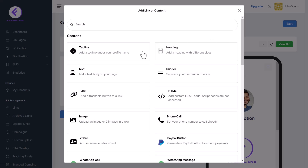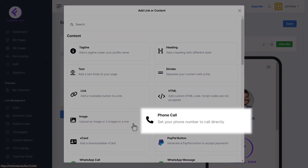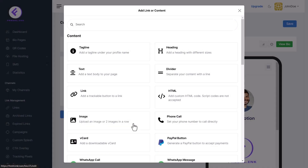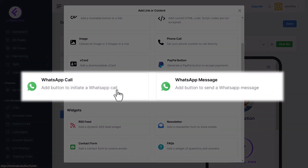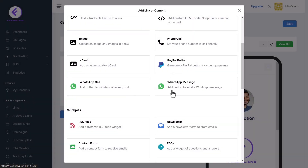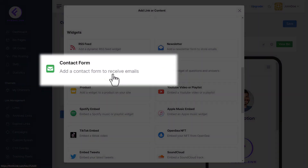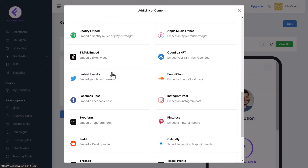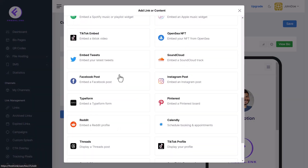You can add a tagline under your profile name, add a heading of various sizes, and add one or two images in a row. Set your phone number for direct calls, generate a PayPal button for payments, or add a button for WhatsApp calls or messages. You can also add widgets like contact forms for emails, a Google Maps pin for your location, embedding your social media activities, and much more.